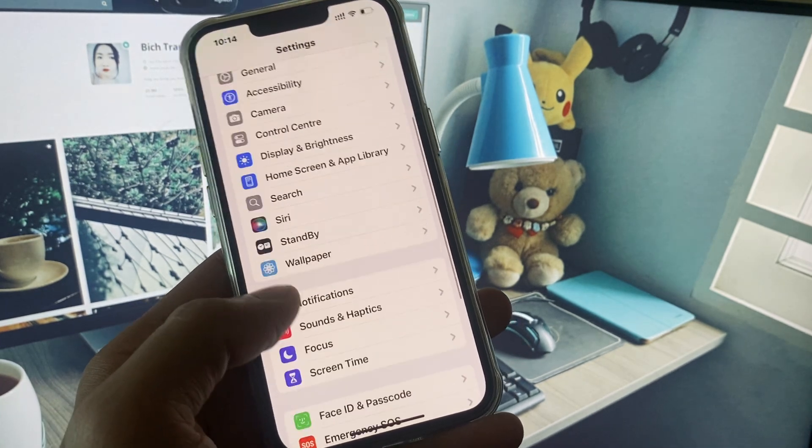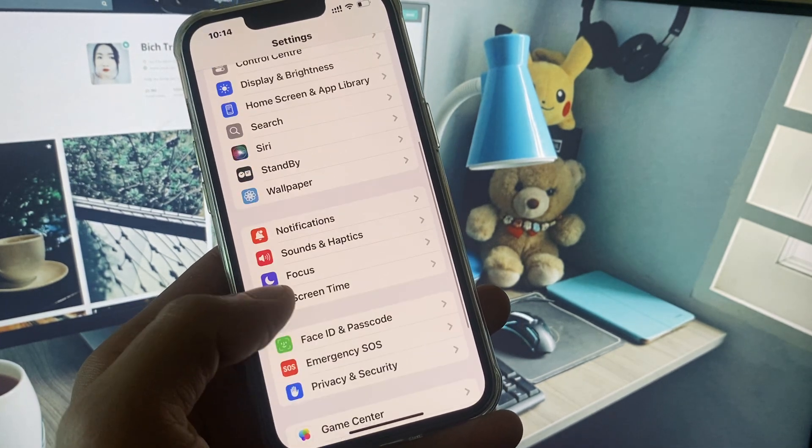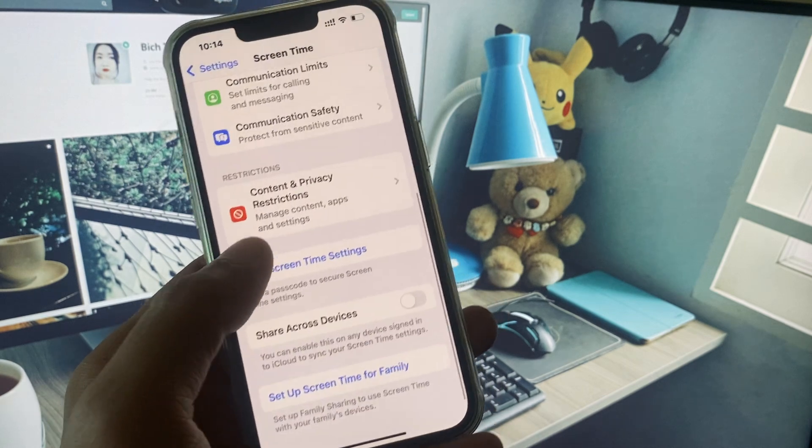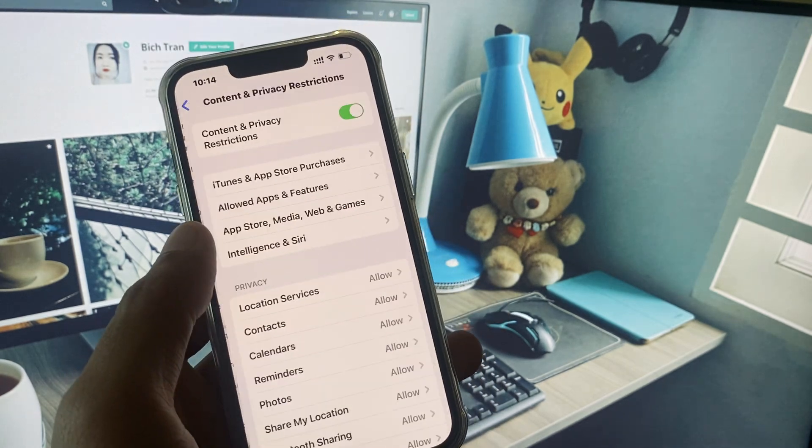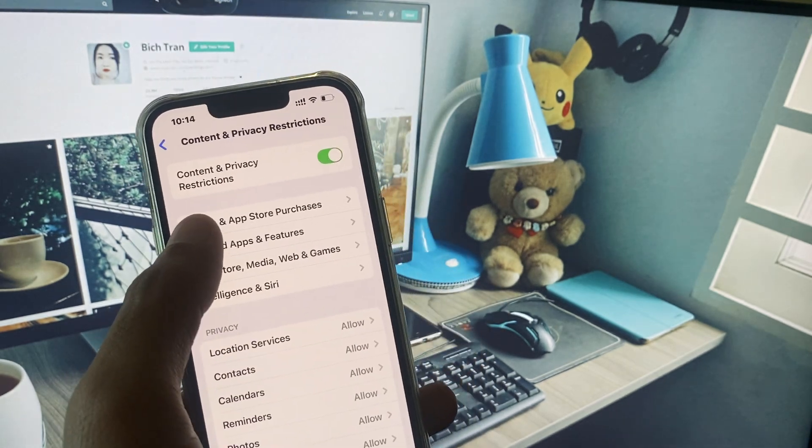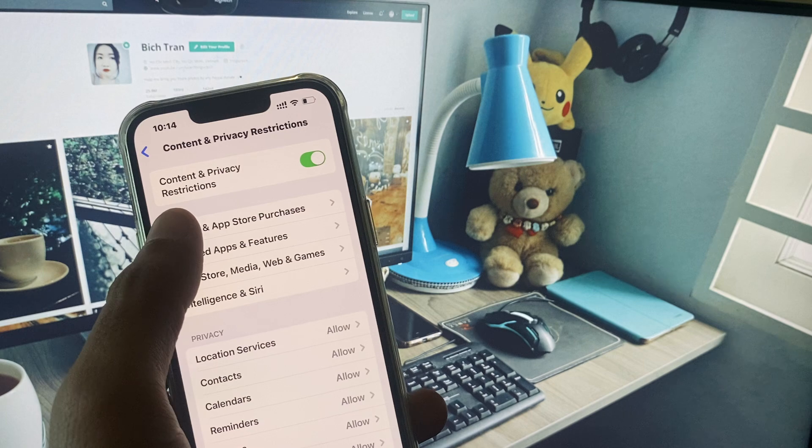Now go back, scroll down and click on Screen Time. Click on Content and Privacy Restrictions and click on iTunes and App Store Purchases.